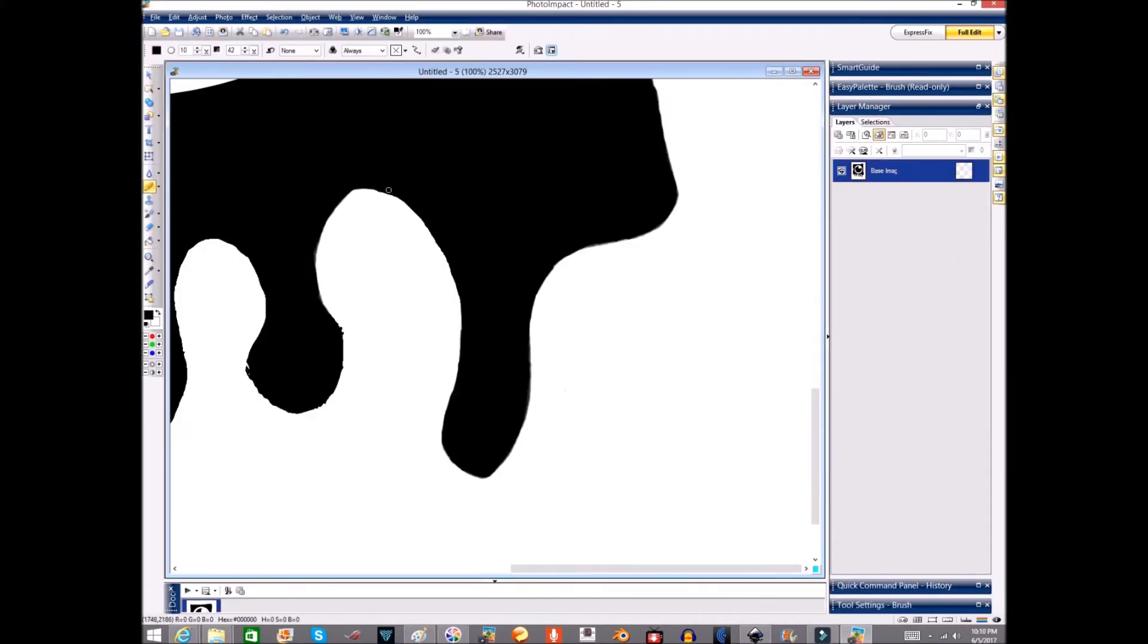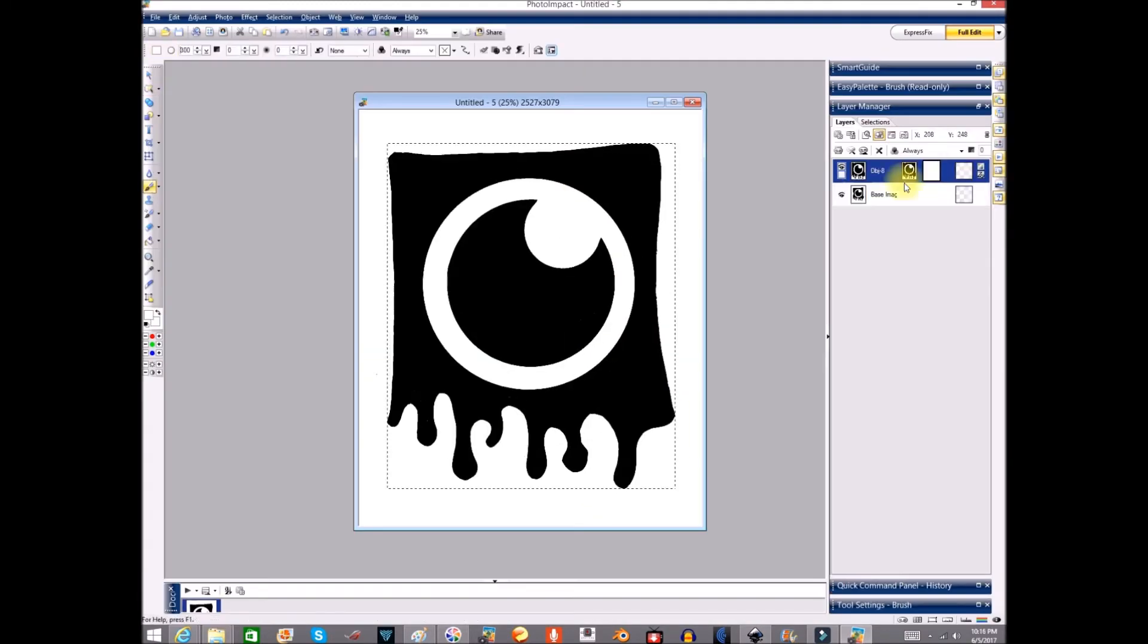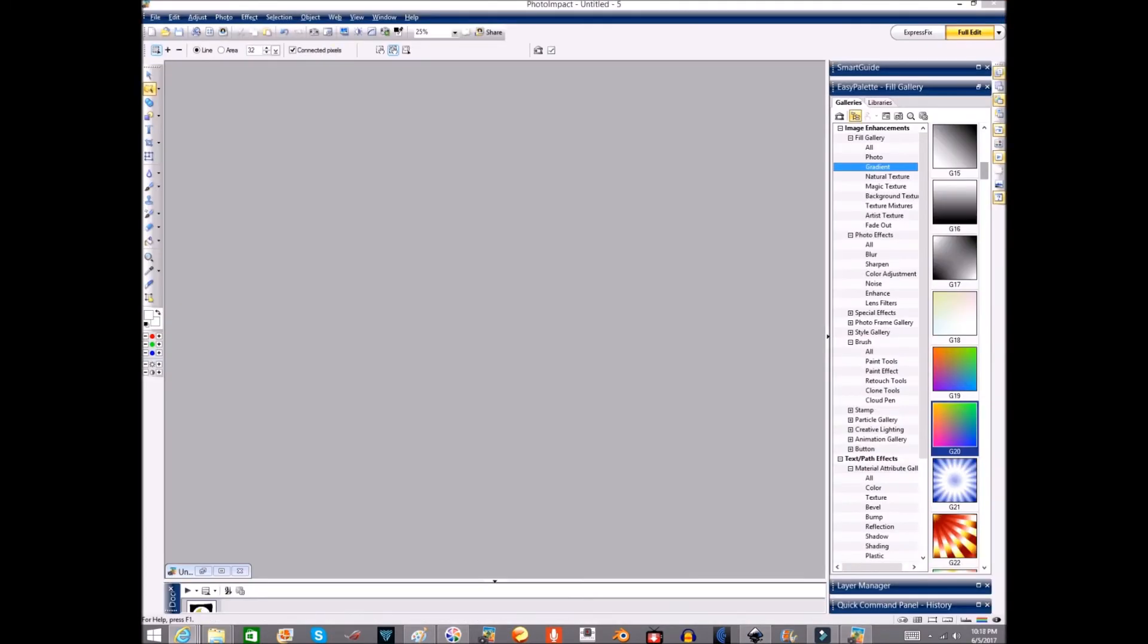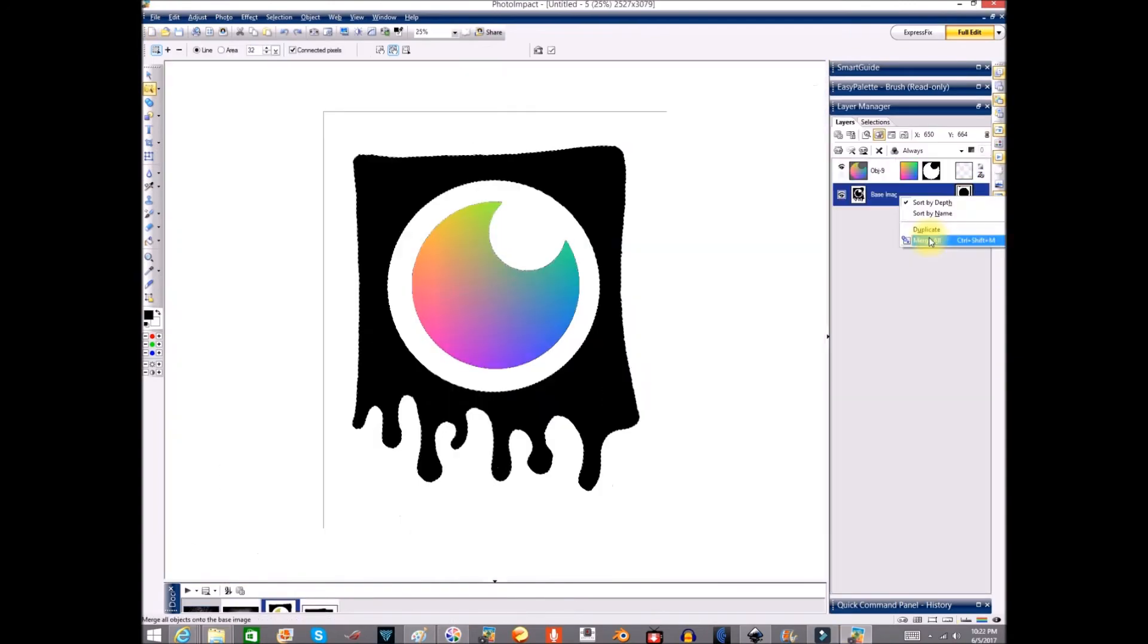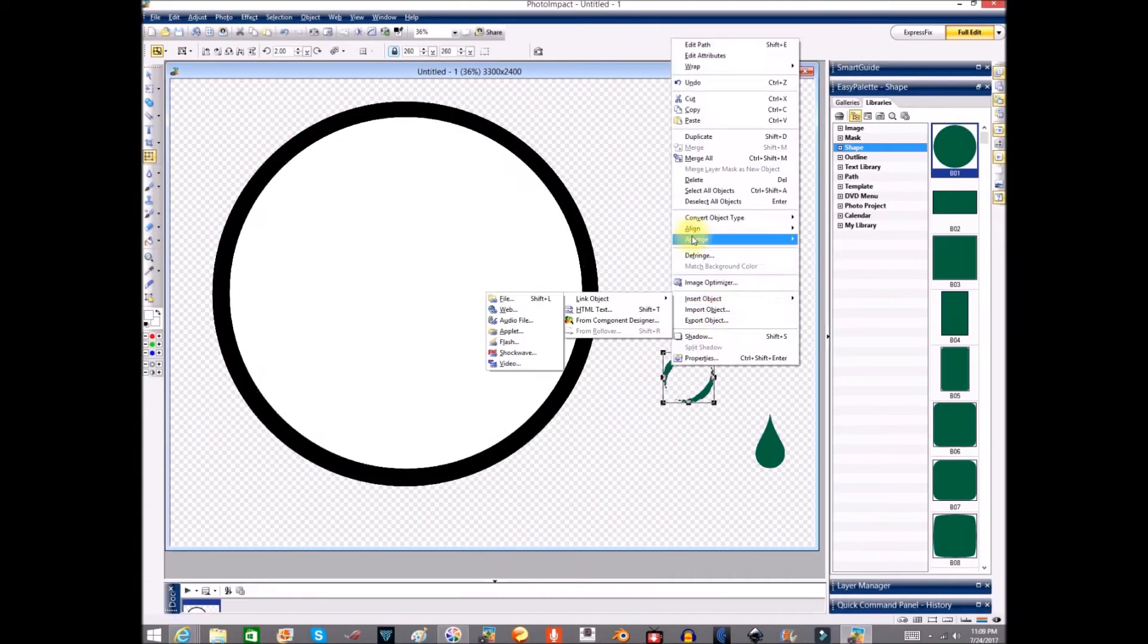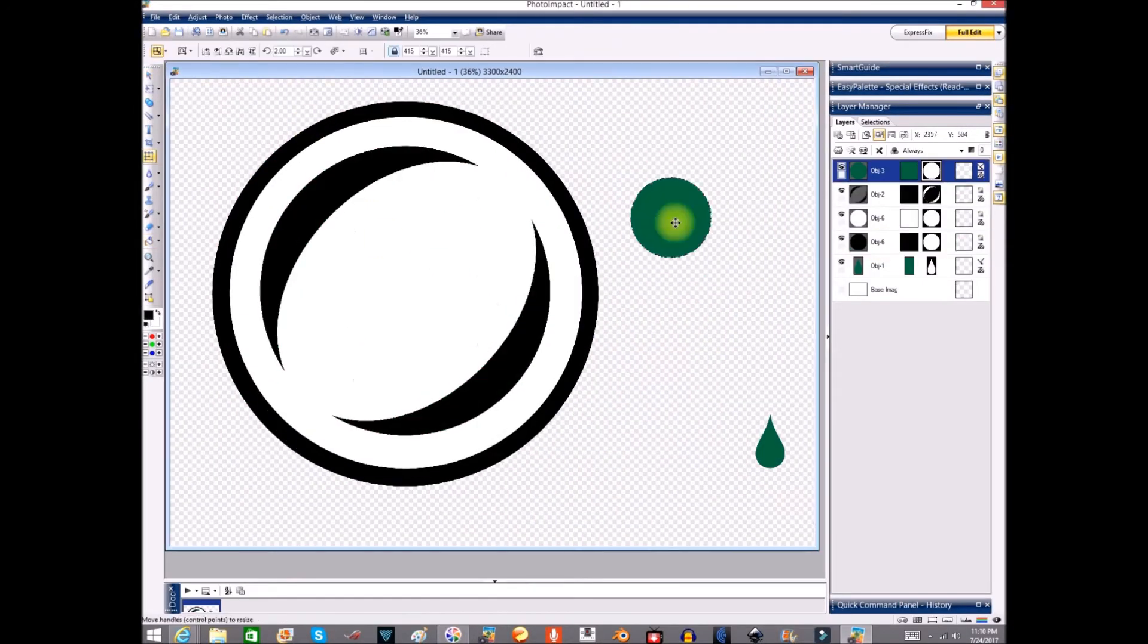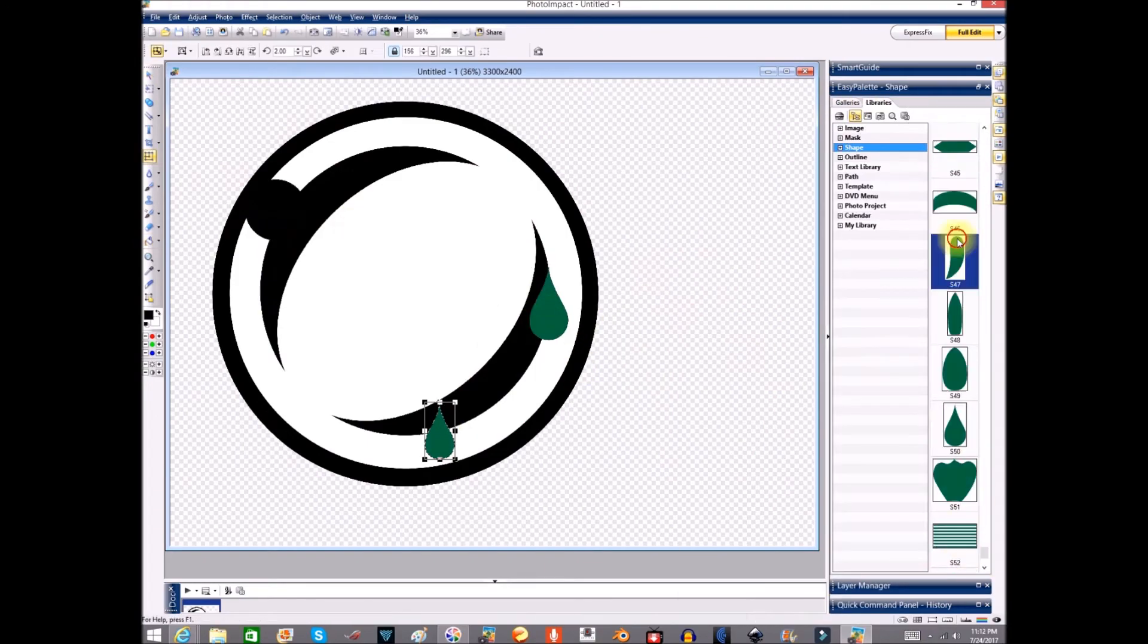Then I bounced an idea off a friend. He said, man, keep it simple and clean as possible. So I decided to settle on a lens that has a little bit of paint drip on it, and this is my new logo.